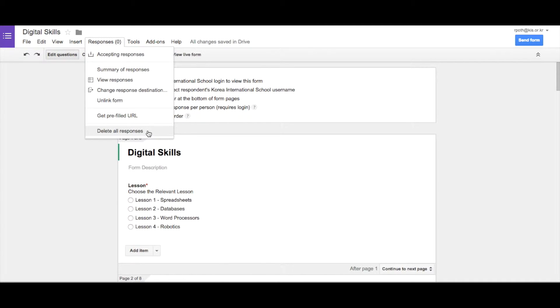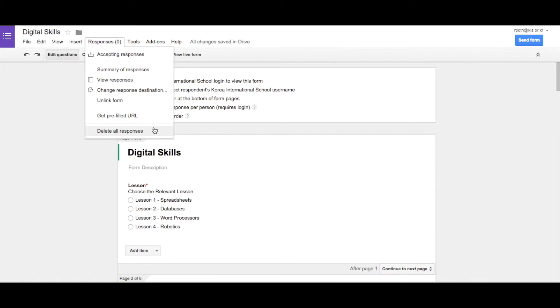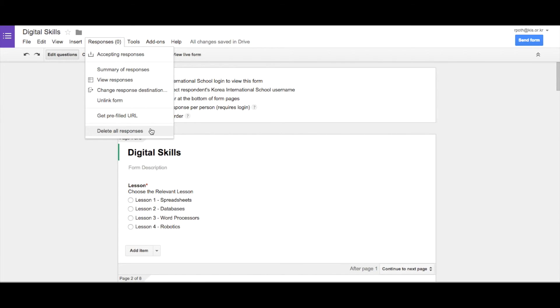And this one here, delete all the responses, means if you've done some test runs and then you want to actually send the form out, it's a good idea to delete all the responses from that test run, and then you can send the form out. And then it starts recording them up here. But please be aware, if you delete the responses here, it does not delete them from the spreadsheet. So you then need to go and delete them from the spreadsheet as well.